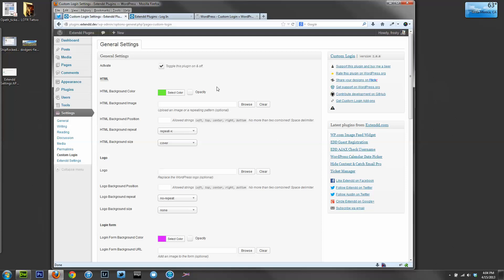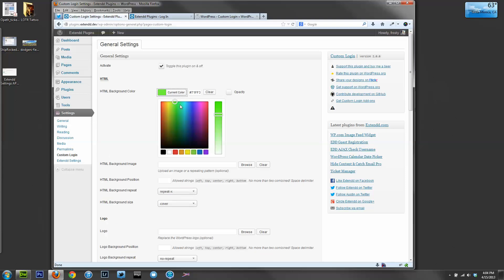In versions before 2.0, you were able to select a color and choose an opacity. In this version, it's using the new WP color picker, in which case you cannot.